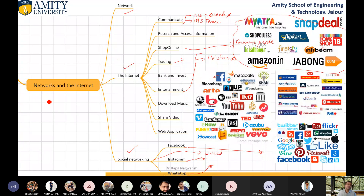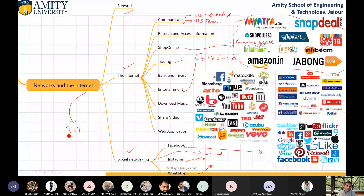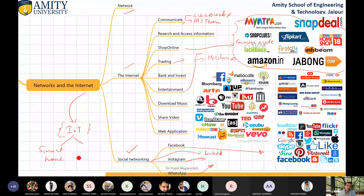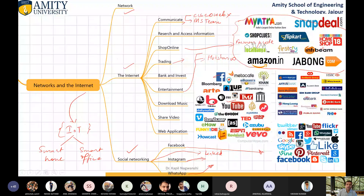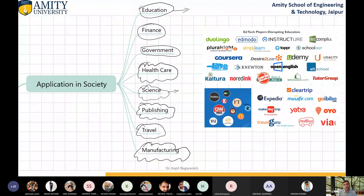So you can see that without internet, you cannot do anything. Using internet, IoT is also working. IoT is a platform which is used for smart home and smart office. You can control your office and your home from here. So these are the things associated with network and internet.